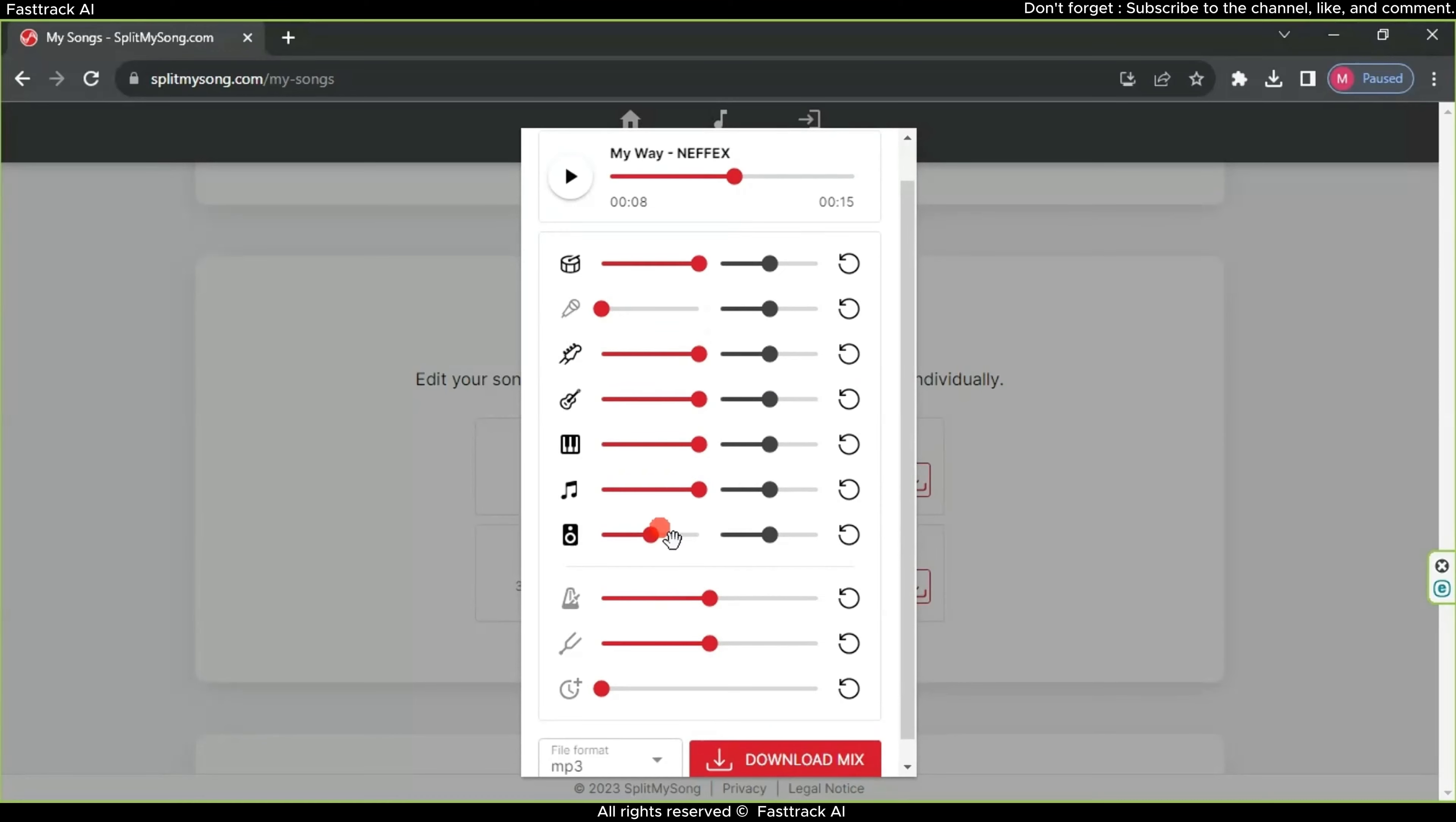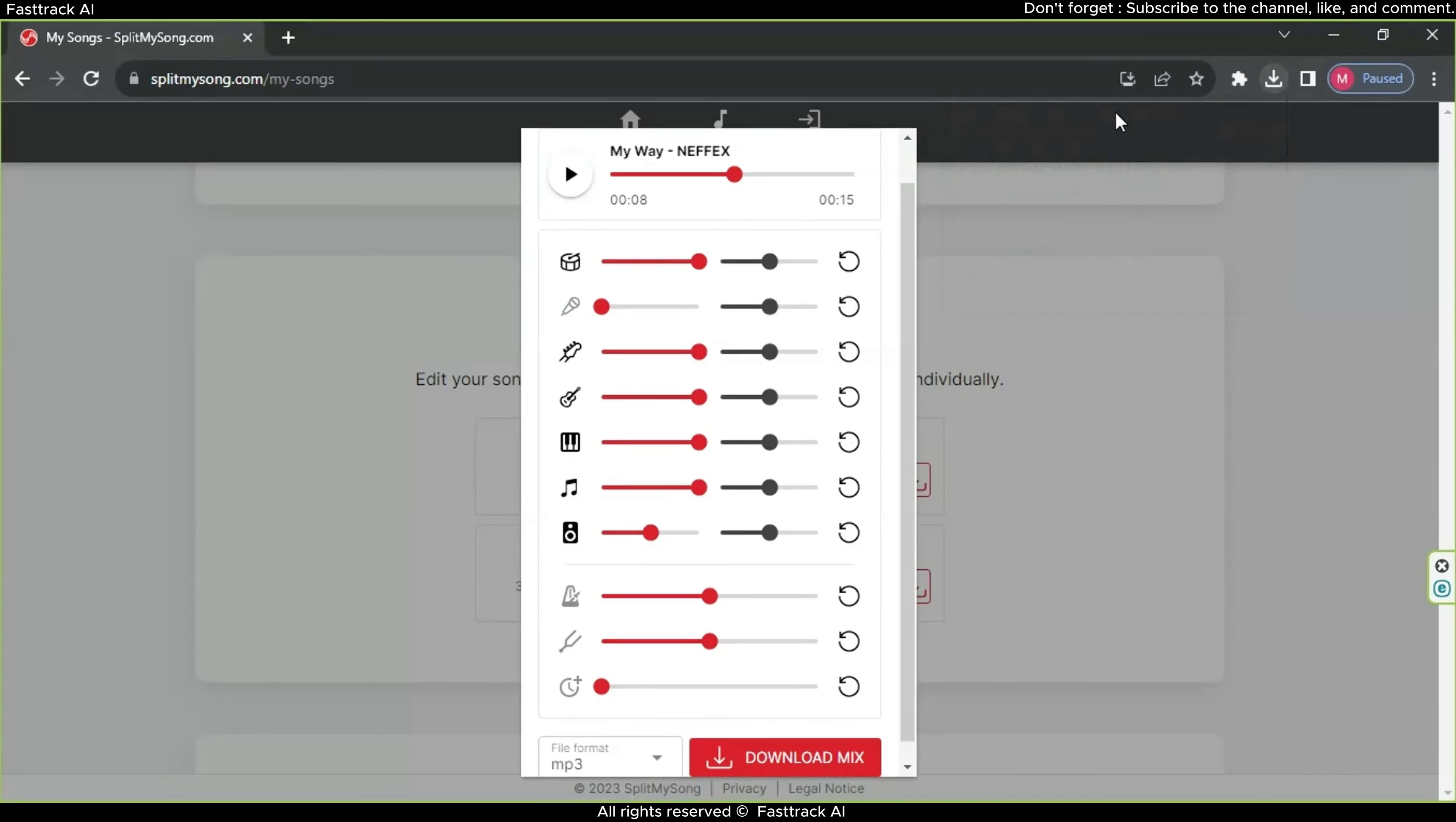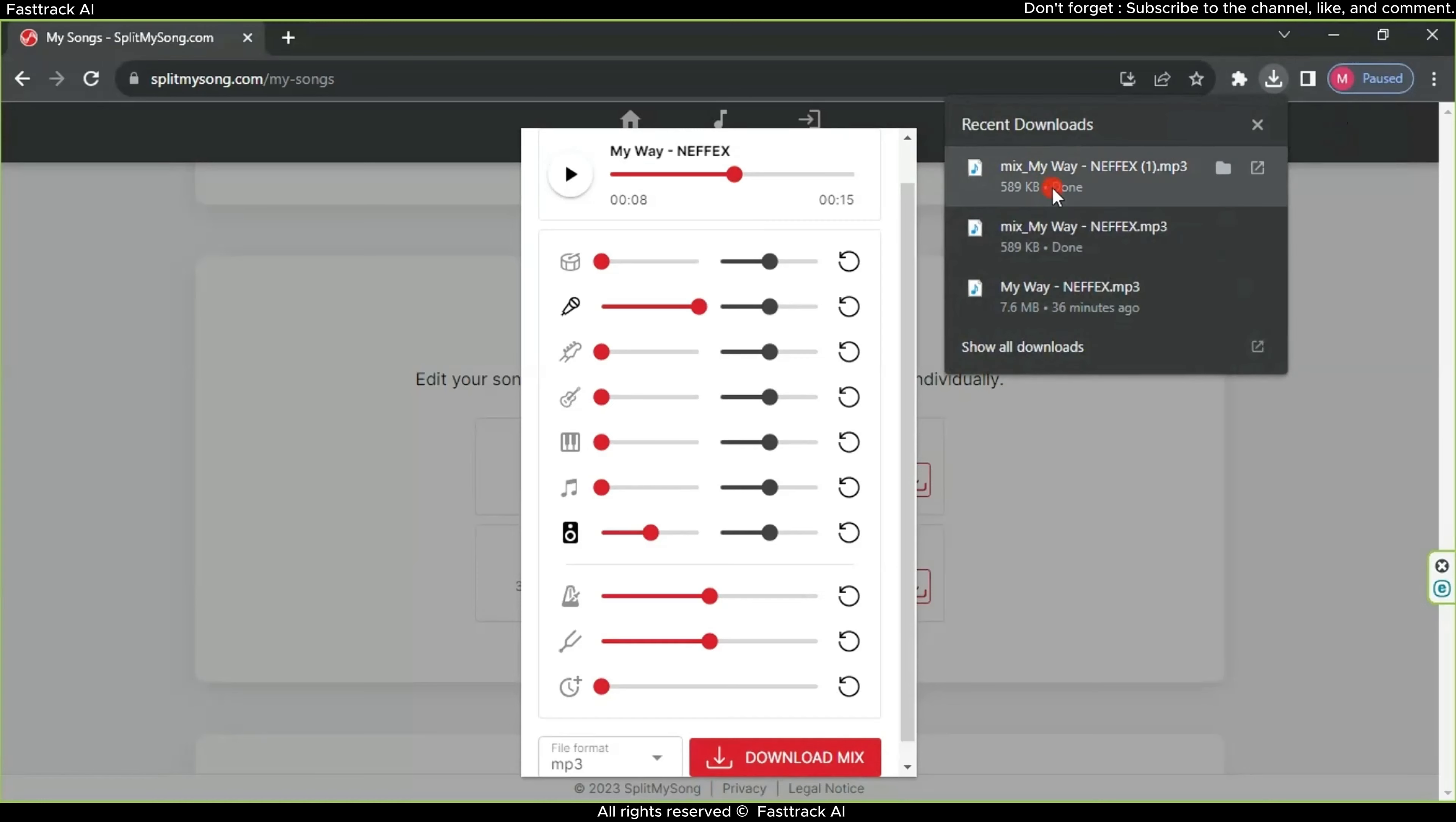To download the music without the singer, leave the same settings and click on Download Mix. This is where we will have obtained the instrumental music. To download the singer's voice without the music, mute all the musical instruments and raise the volume of the singer's voice. Then click Download. Now we have the singer's voice without the music.